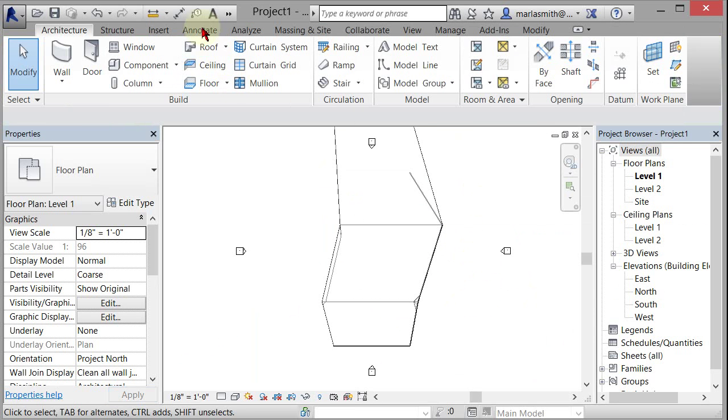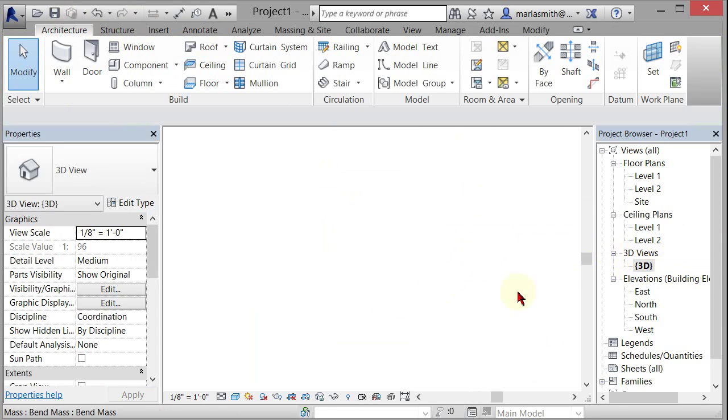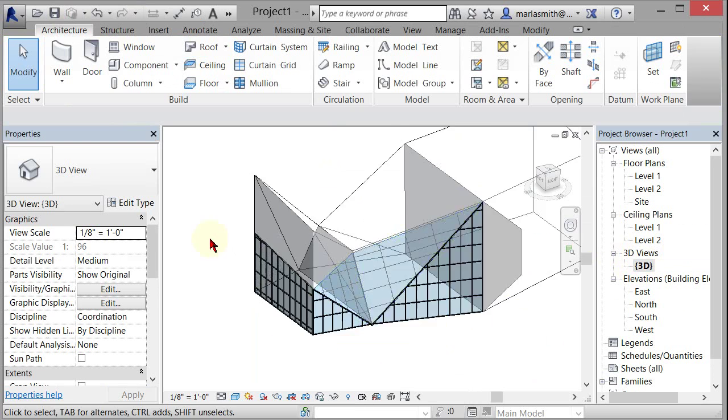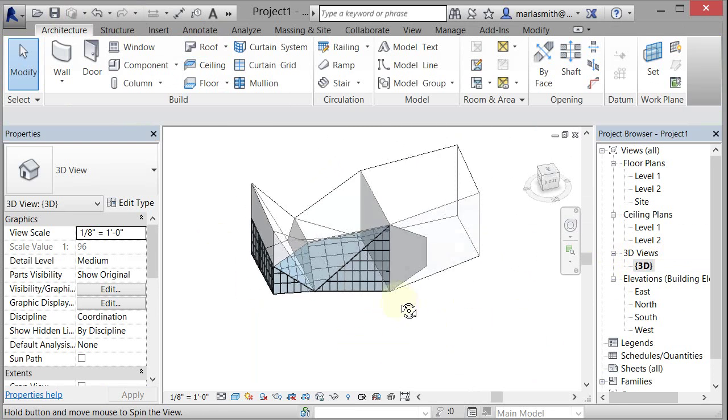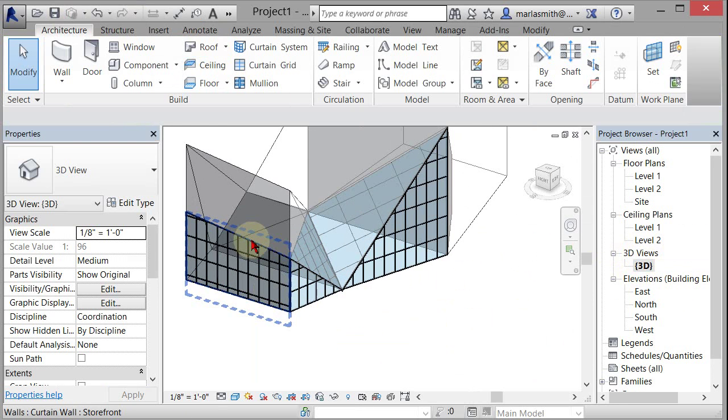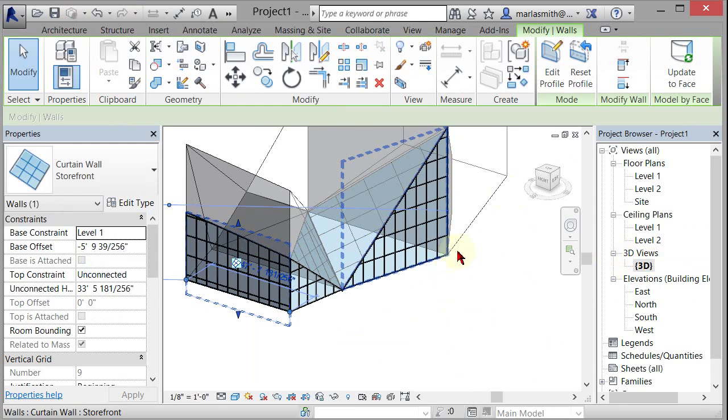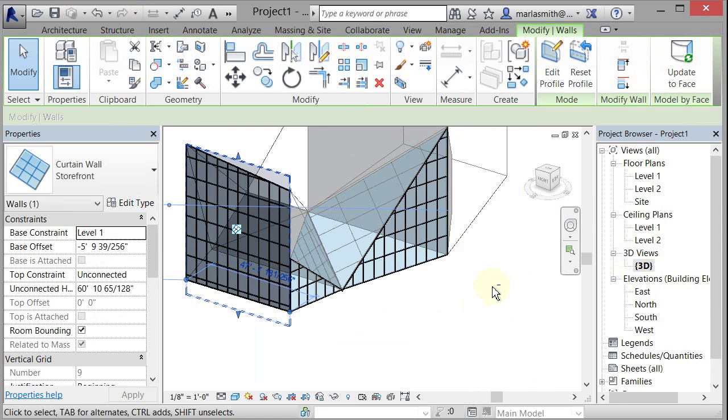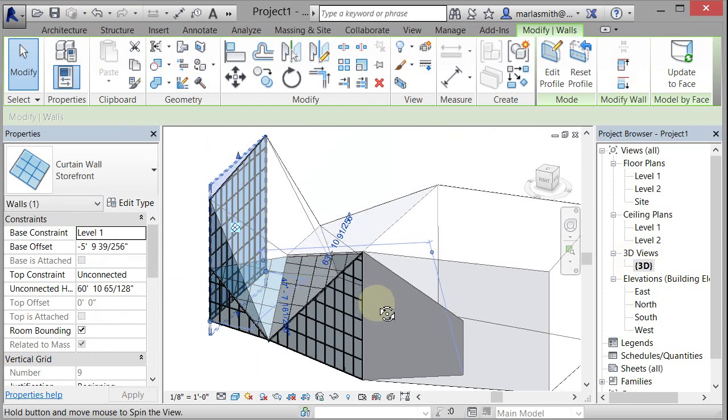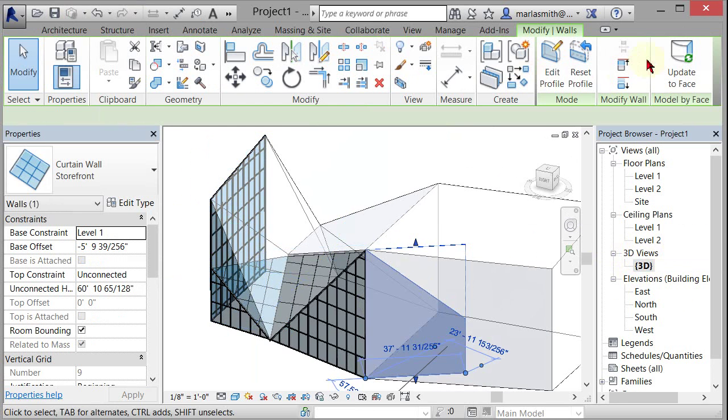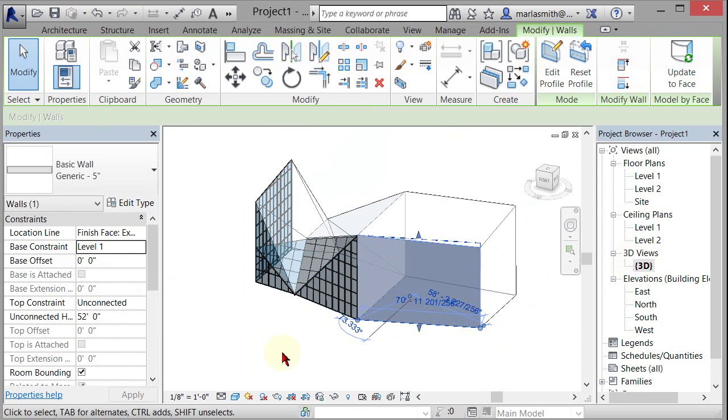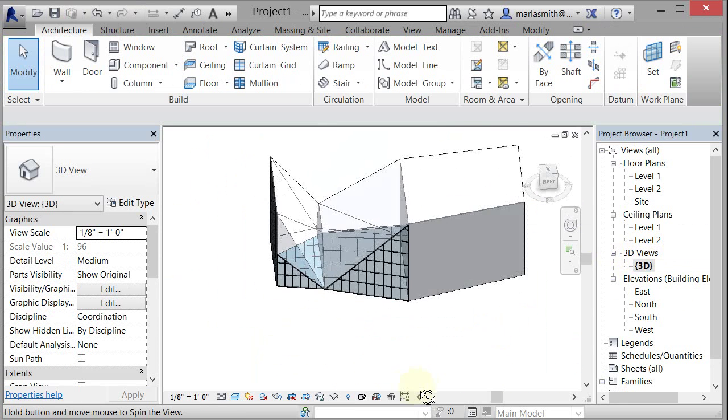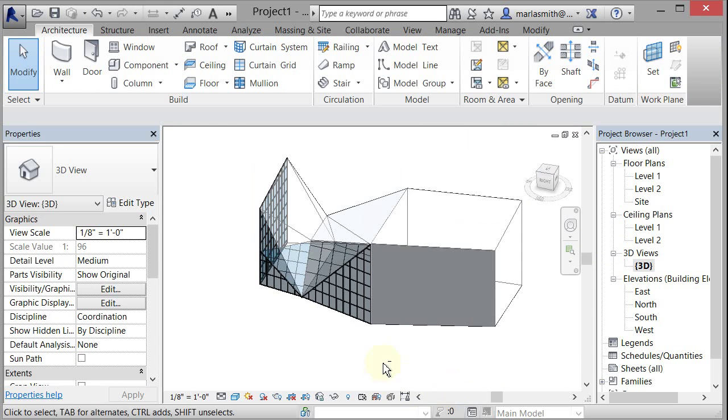You'll see that update. And if I go back to my 3D view, you can see that things have kind of broken apart, but you can pick the ones that are different and update to face. And they will update. So if I pick that and update to face, it will update. Okay? All right.